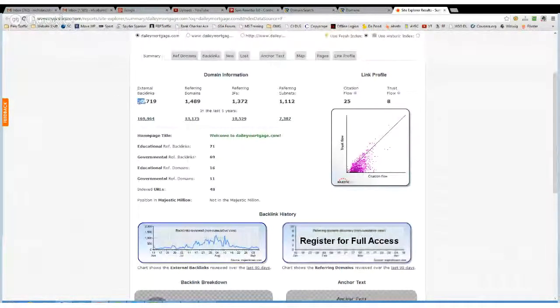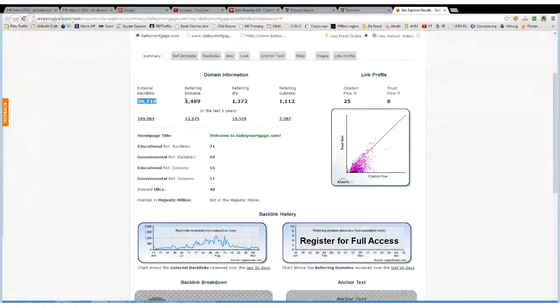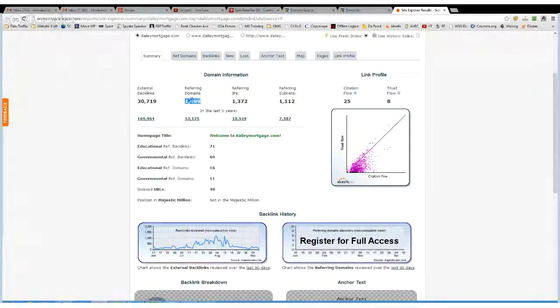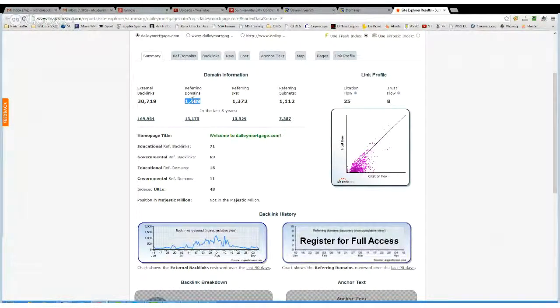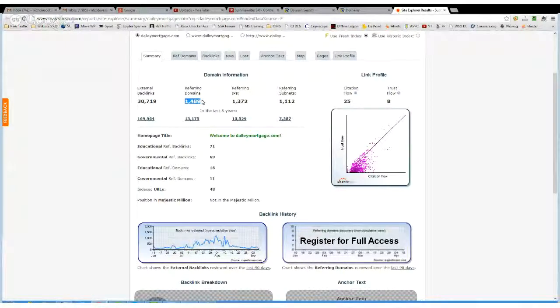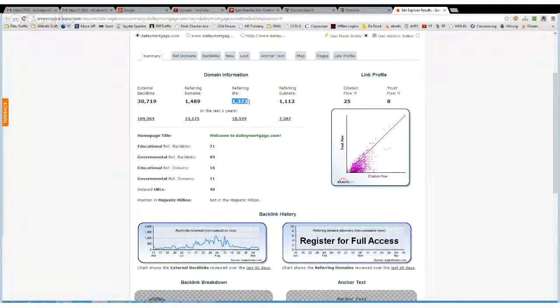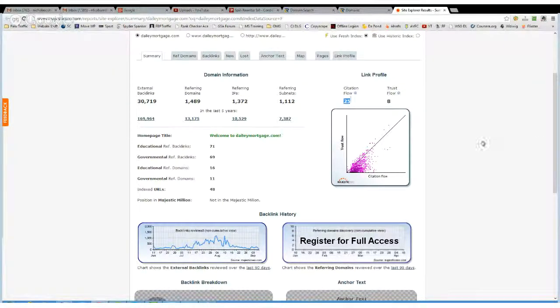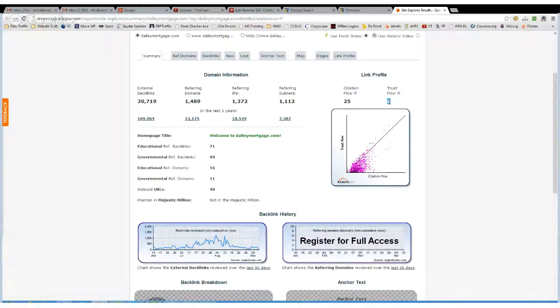But it tells you there's a ton of backlinks, loads of referring domains, which, surprisingly, this is lower than SEOmoz. Normally it's the opposite way. It's got plenty of referring IPs, and a decent citation flow. Not necessarily a great trust flow, though. Plenty of EDU backlinks, plenty of government backlinks.